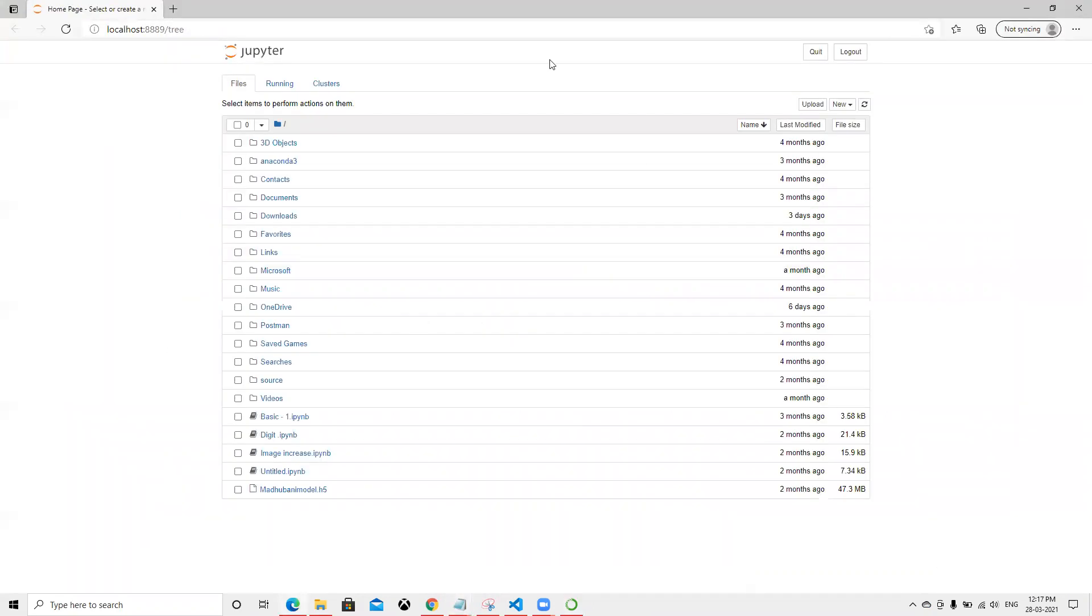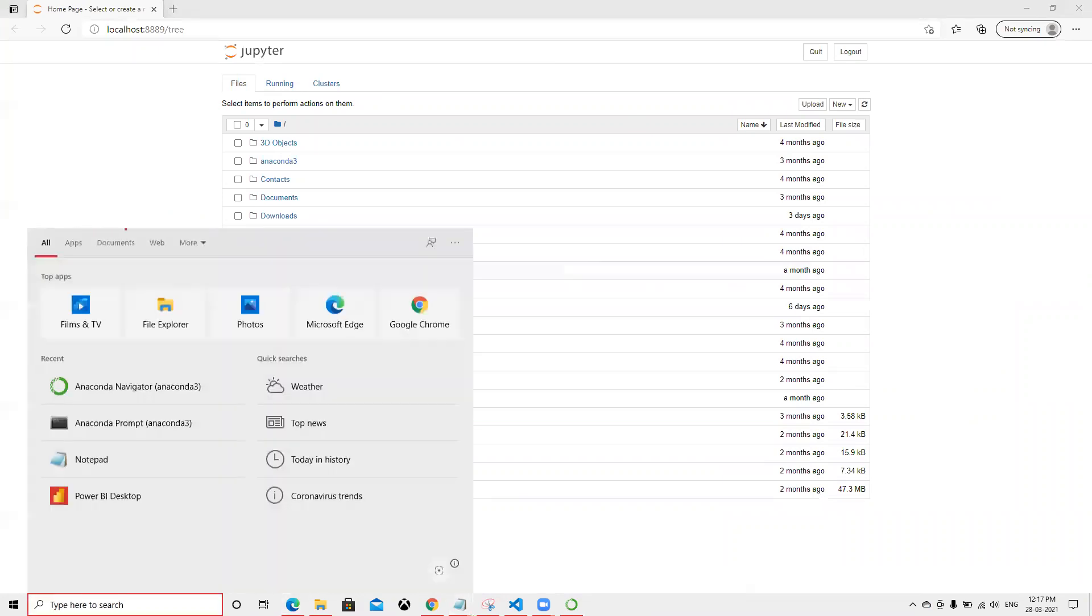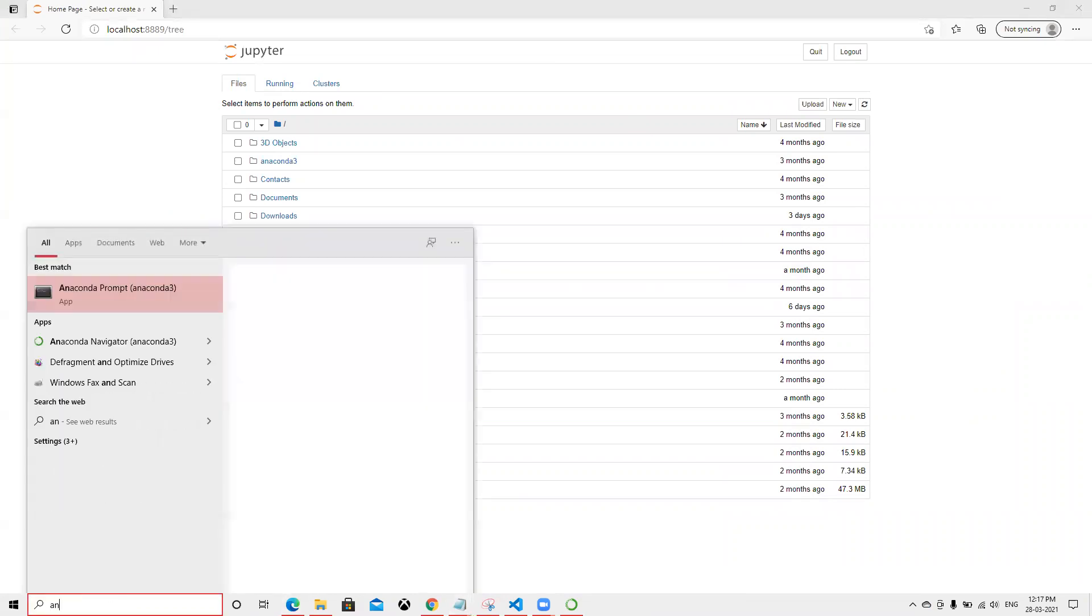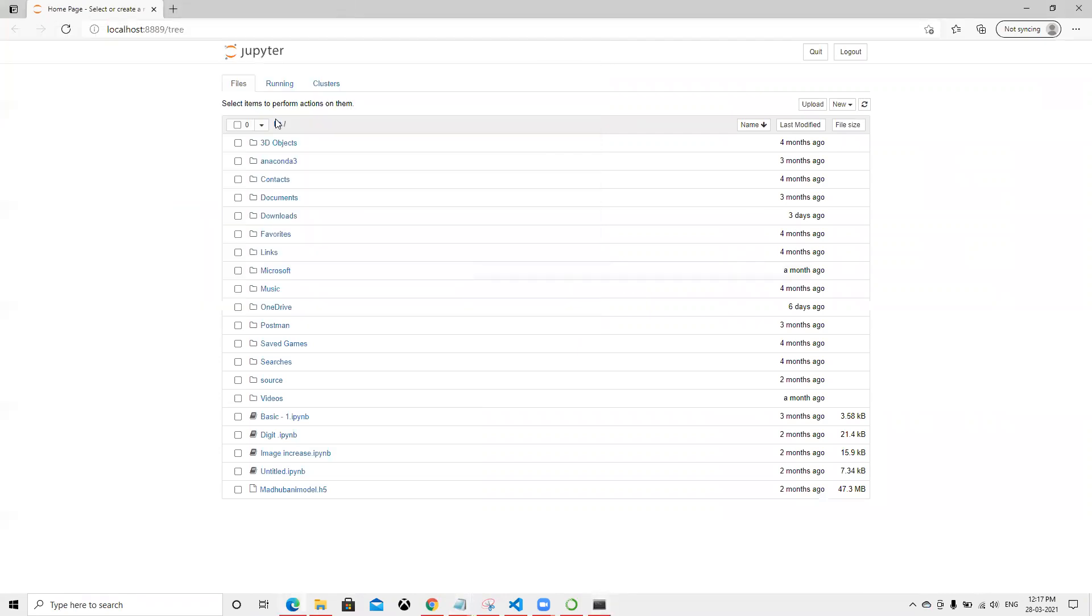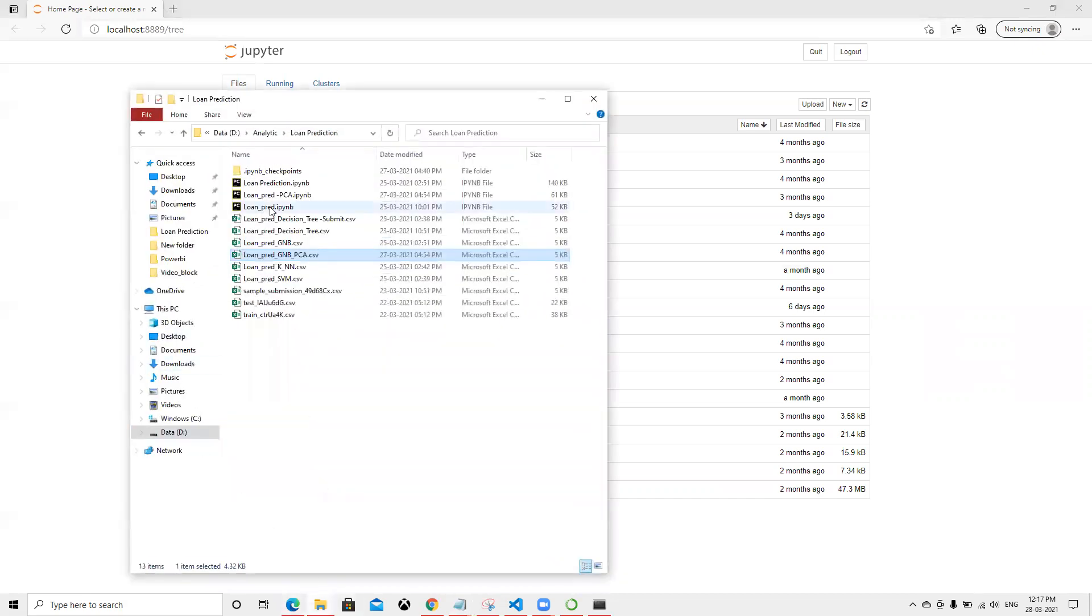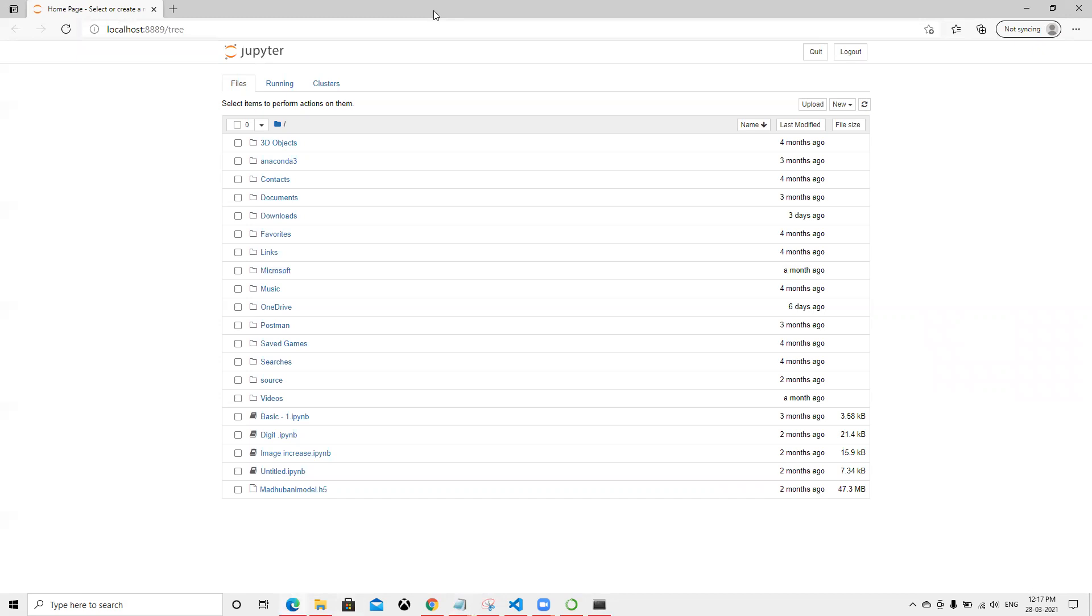When it launches, it's going to open in that default directory. If I open the Anaconda Prompt, we'll see that the base directory is C drive, so it's going to point there. But suppose our file is in D drive—how are we going to open this?